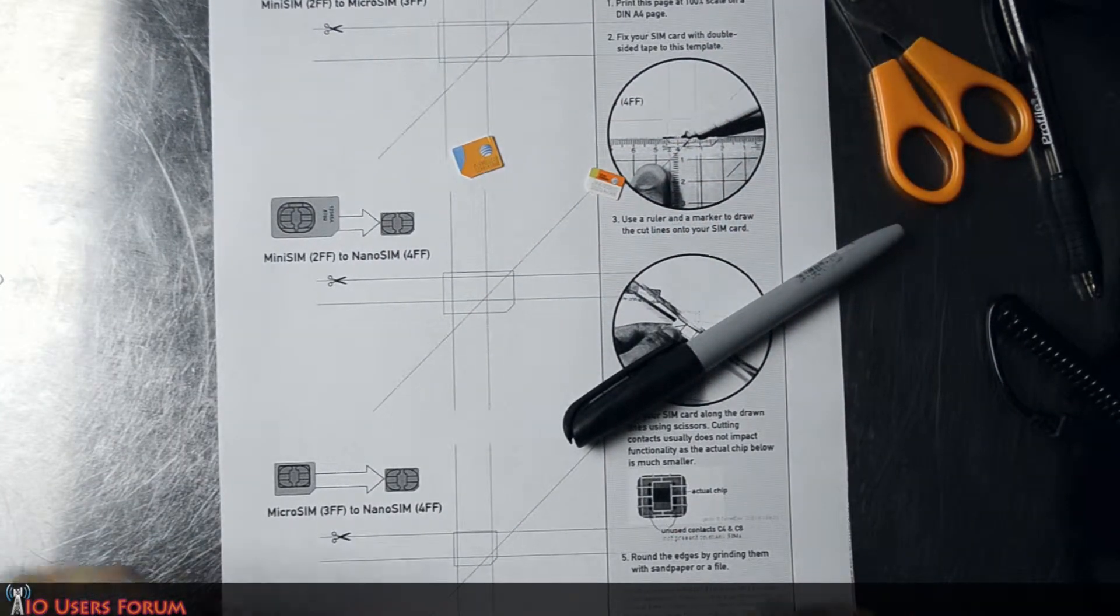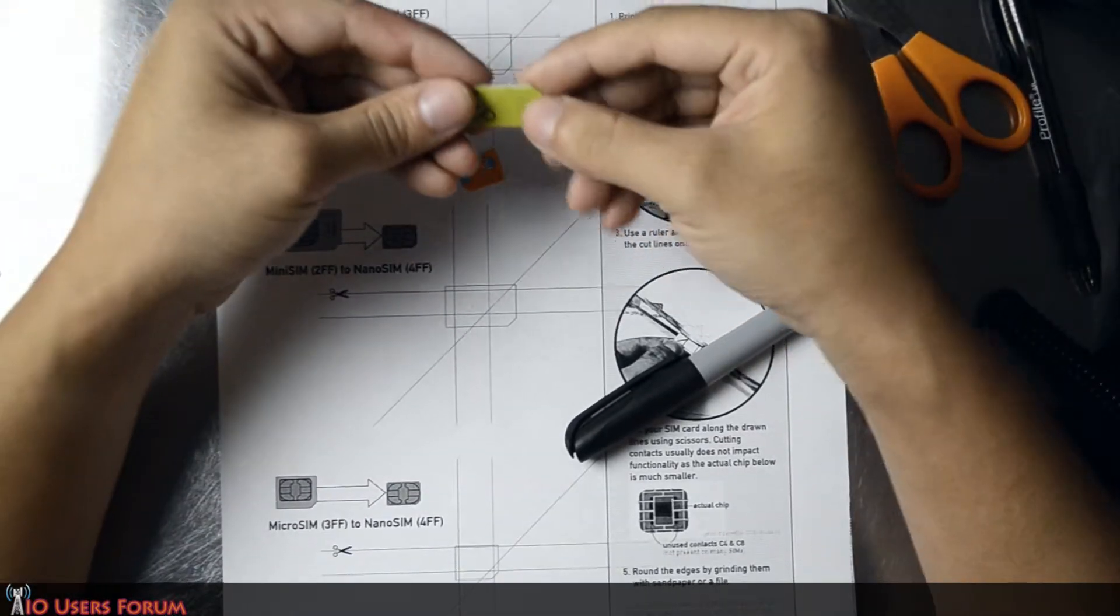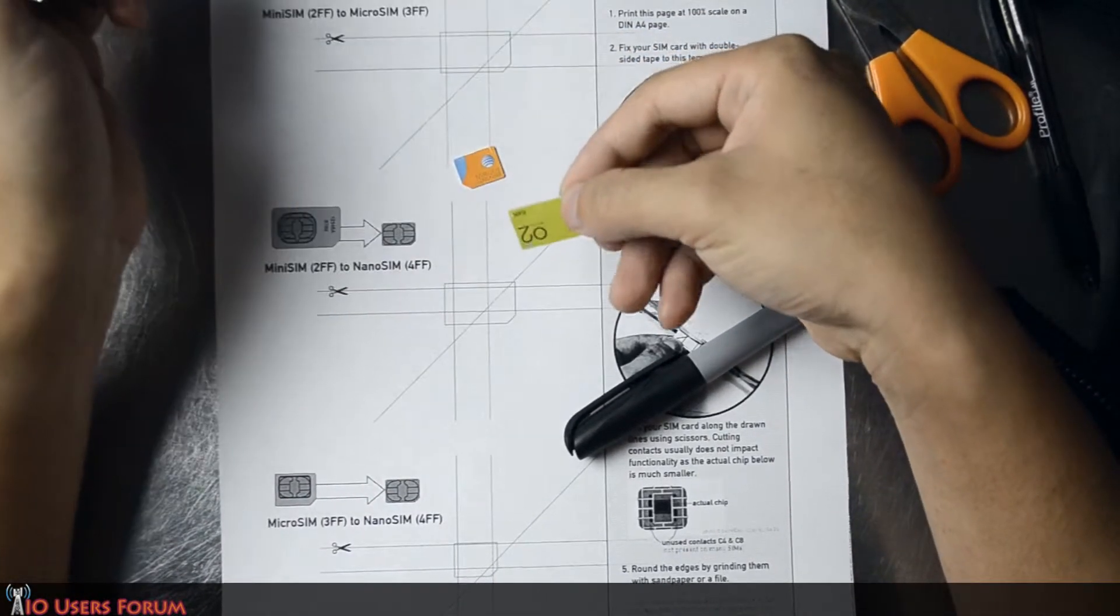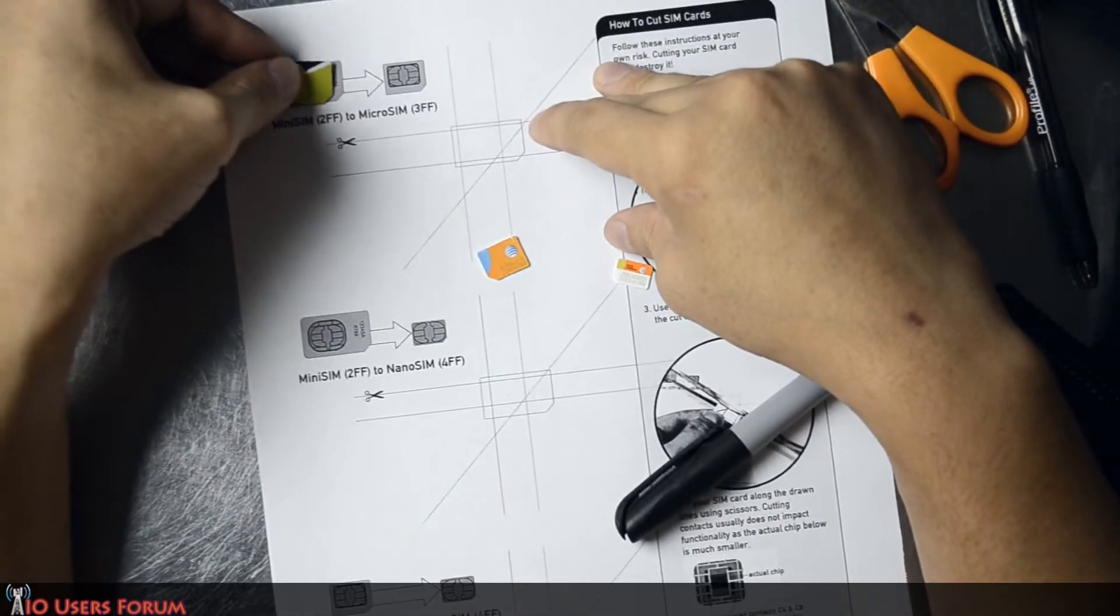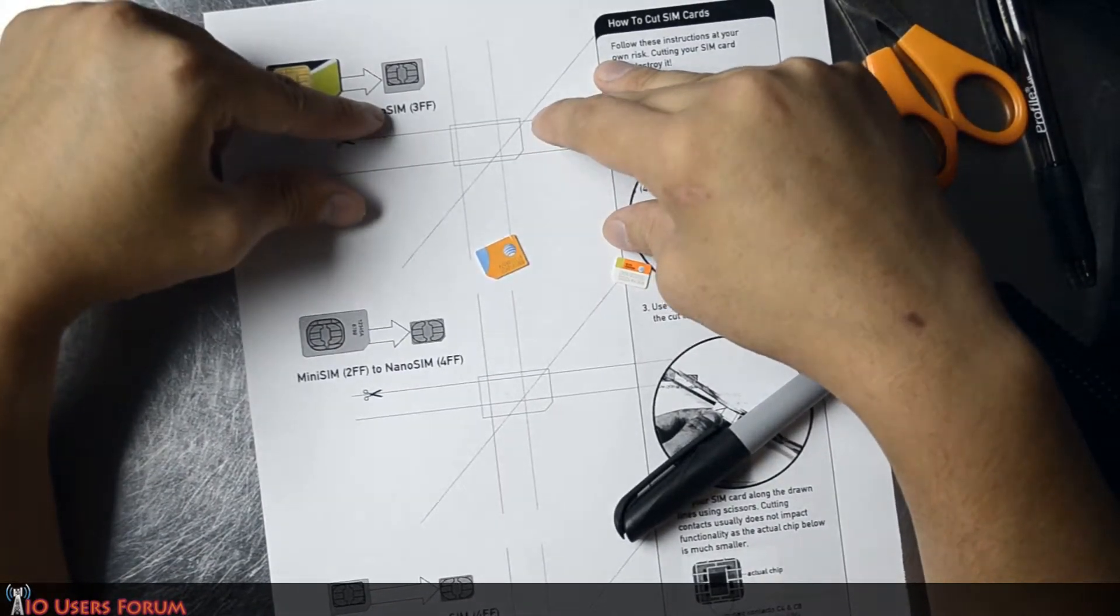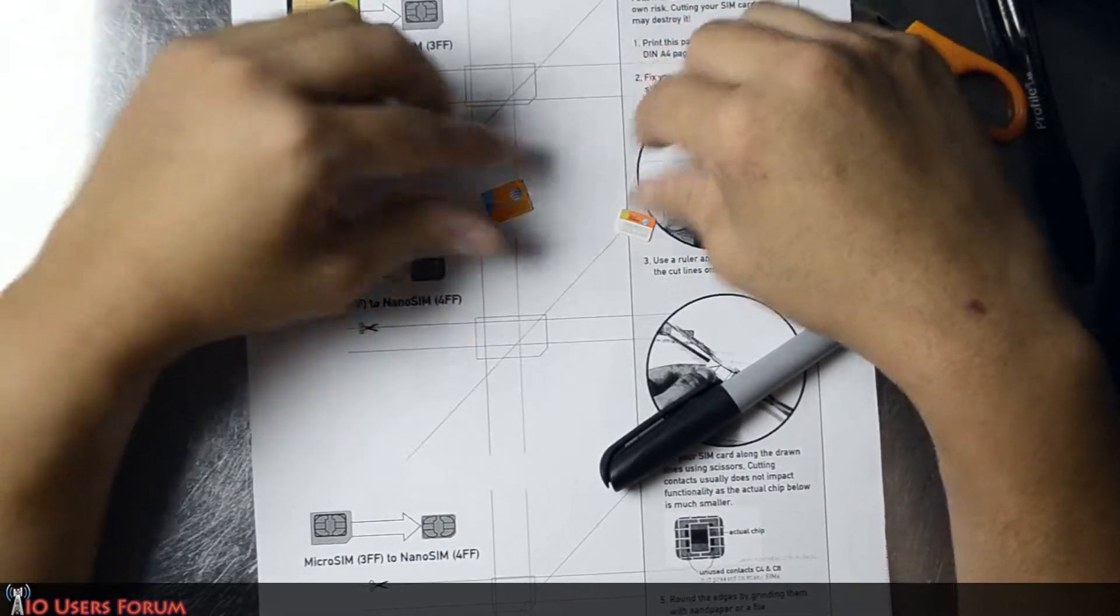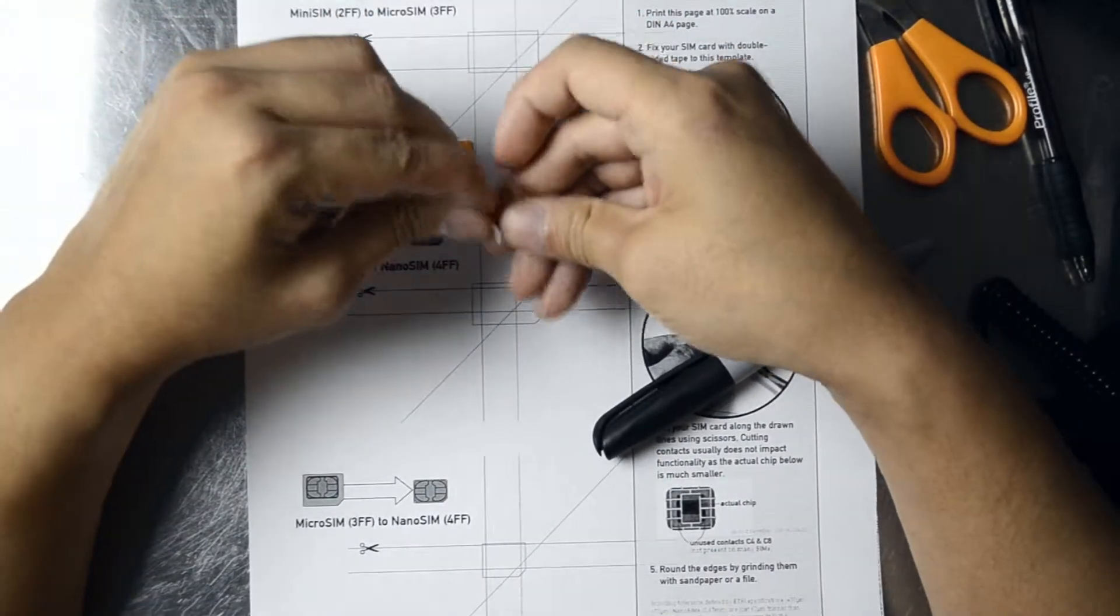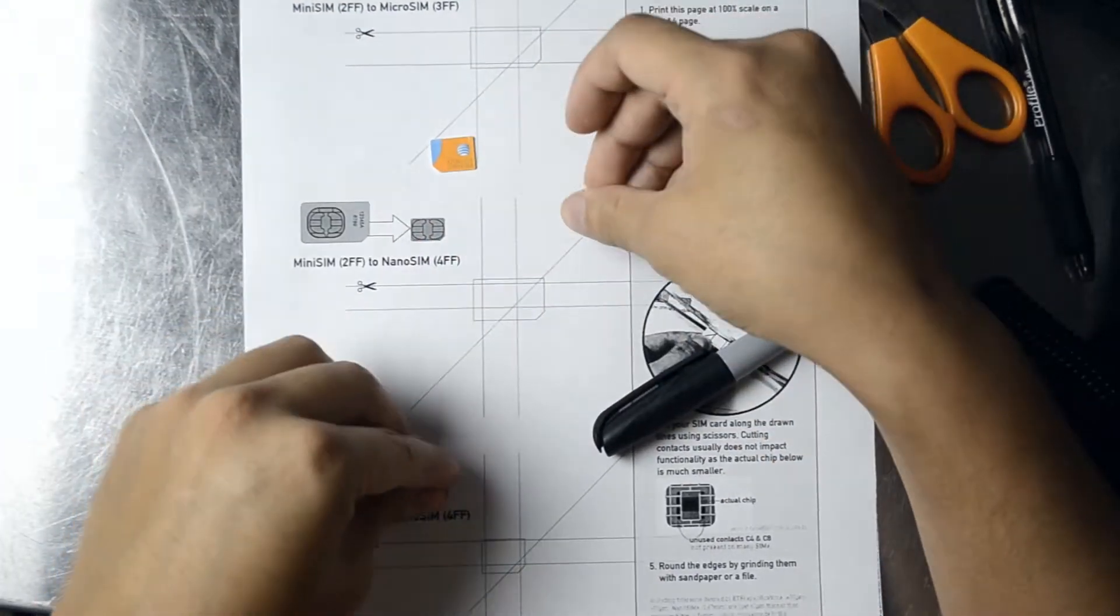A couple years ago, I did some traveling, and a lot of the places I went to, they only had these miniSIMs. And devices were just starting to use the microSIM. And nowadays, some of them have actually gone down to the nanoSIM.